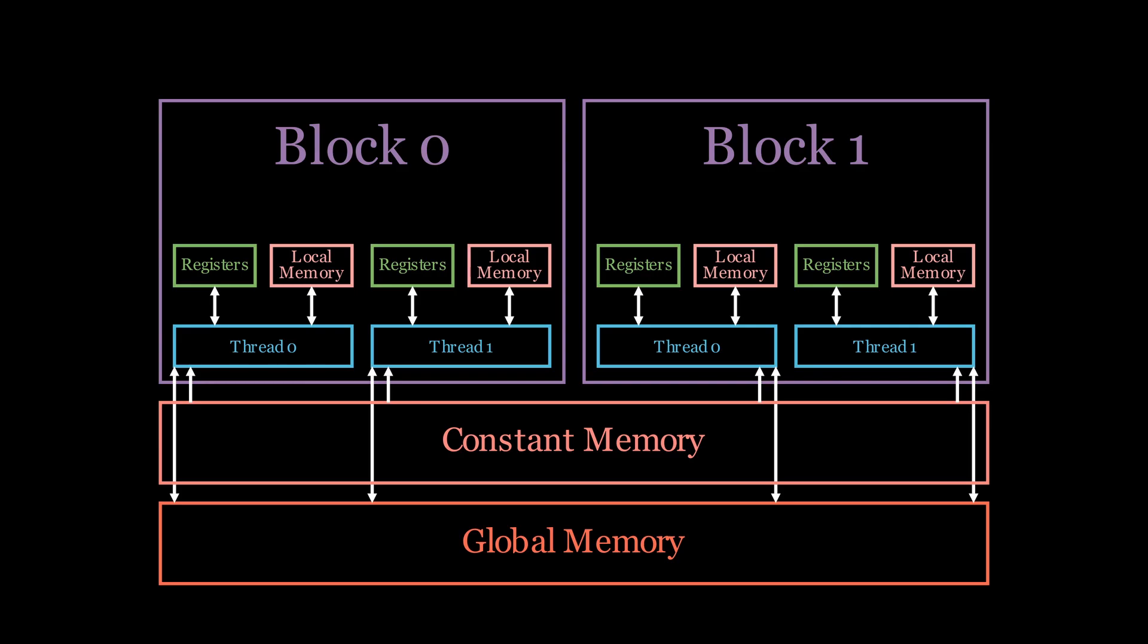Another kind of memory that we can use is constant memory. It is a special kind of memory. It resides off chip as global and local memory, but is cached and read only. It is limited to only 64 kilobytes. And accesses to different addresses by threads within a warp are serialized. That means that if we access the same memory address by multiple threads, we can get better performance than when using global memory.